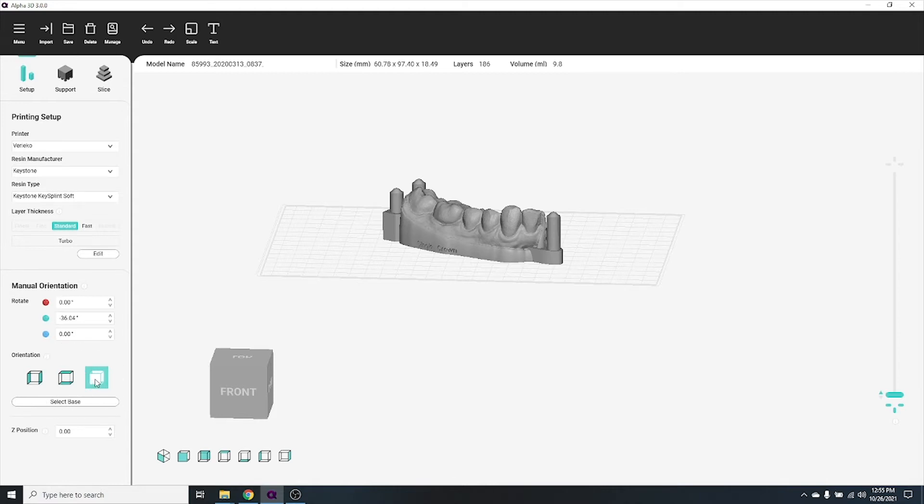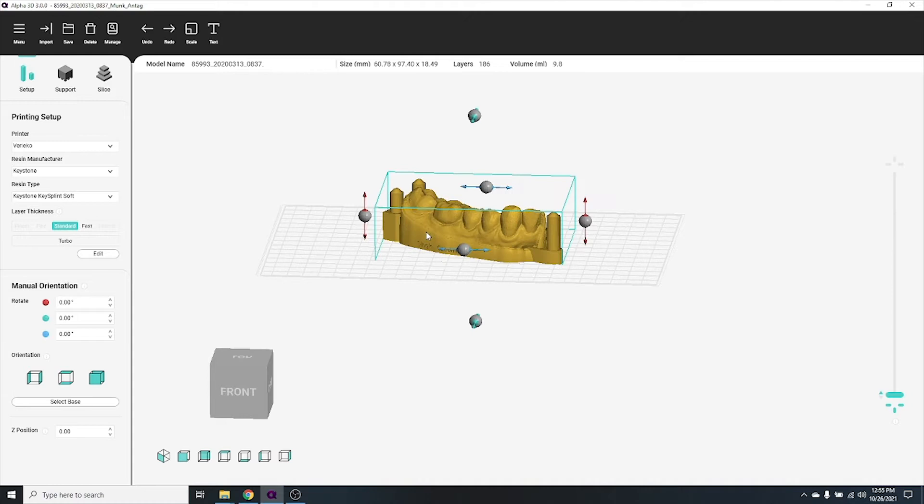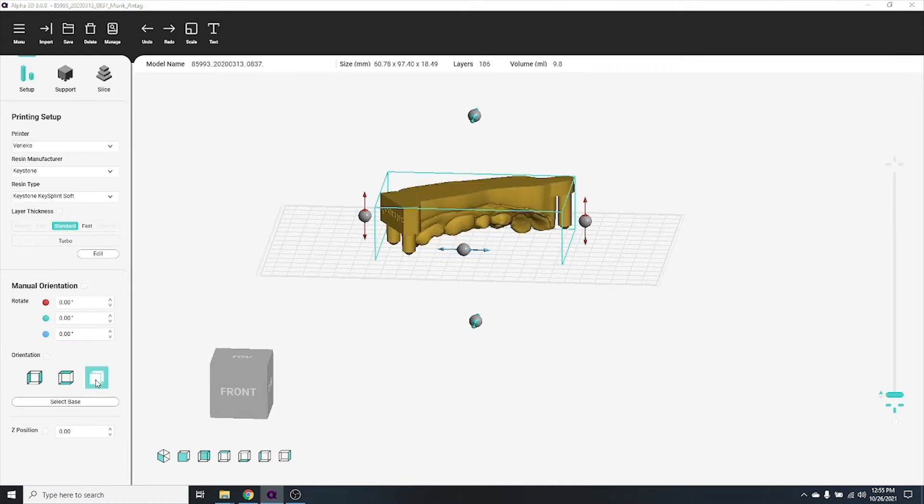You can flip your object 180 degrees on either the X, Y, or Z axis by using the orientation buttons on the left side of the screen.